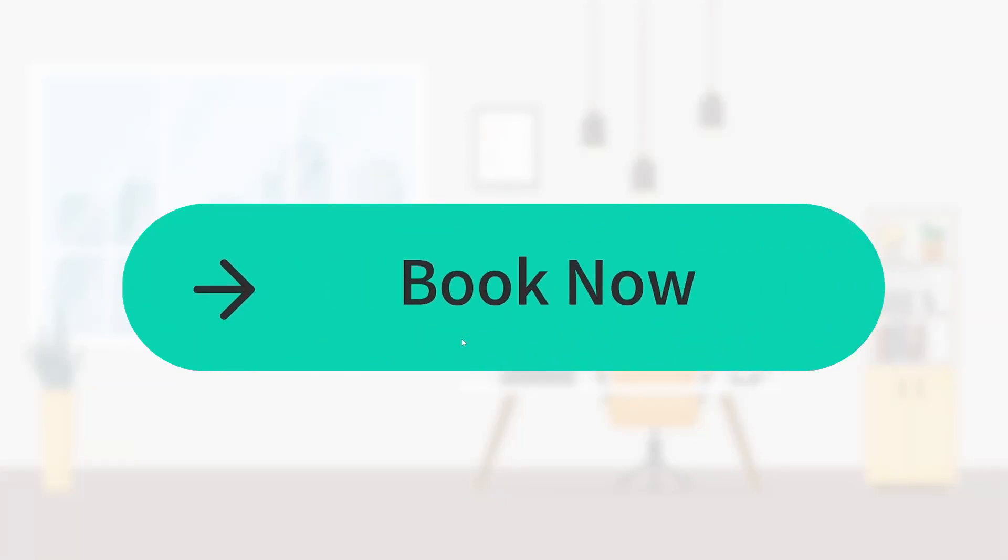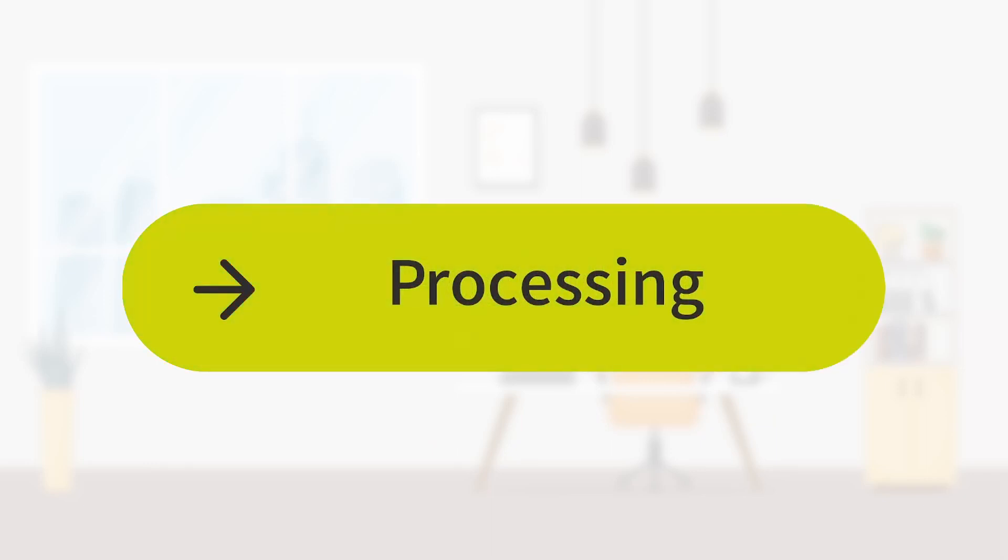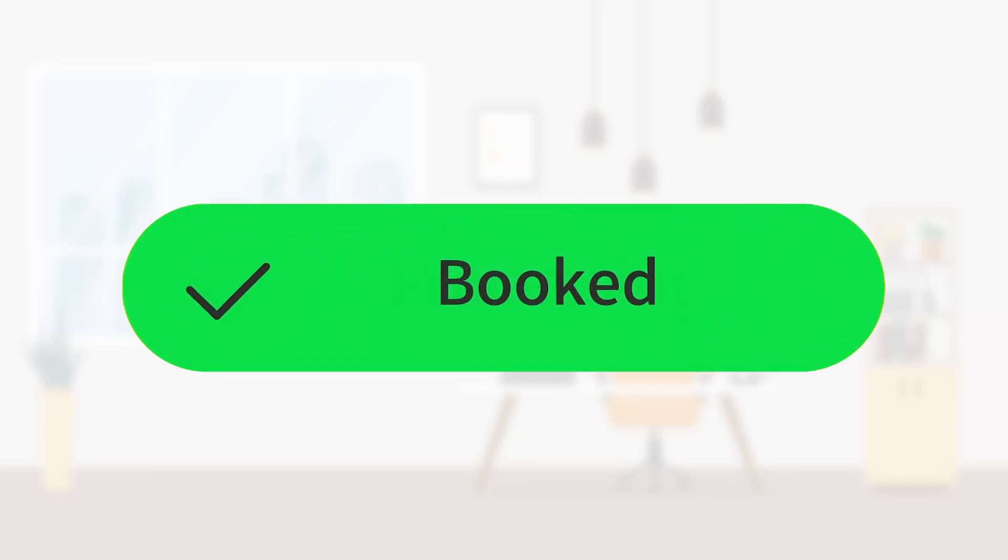In this video, we are gonna make this beautiful button. This is a very simple trick, using smart animation. And it will be great for hotel booking websites.